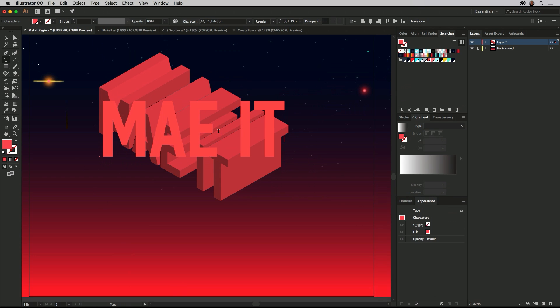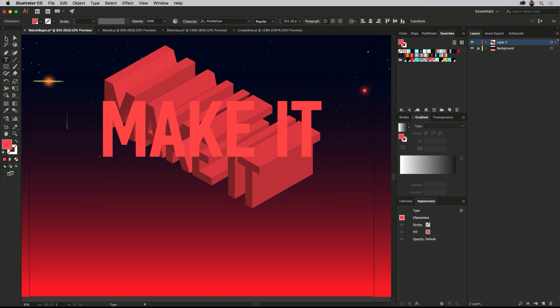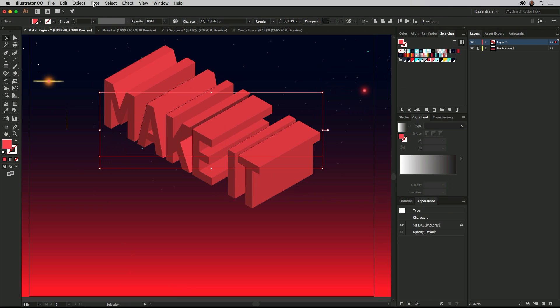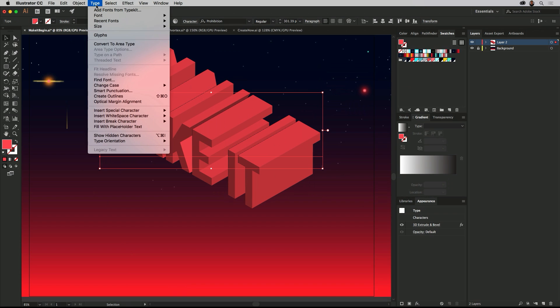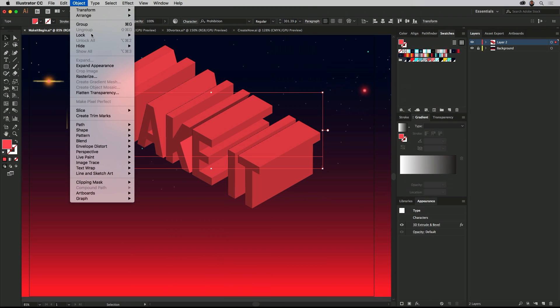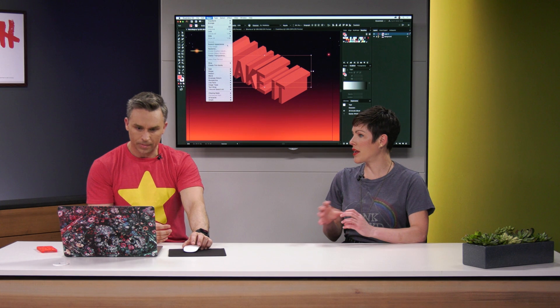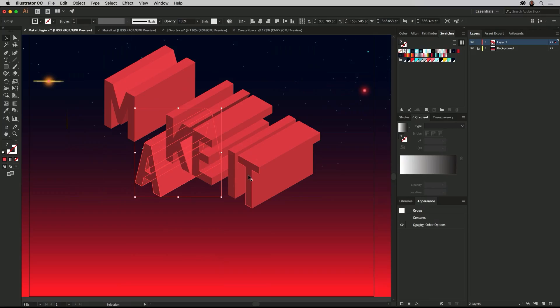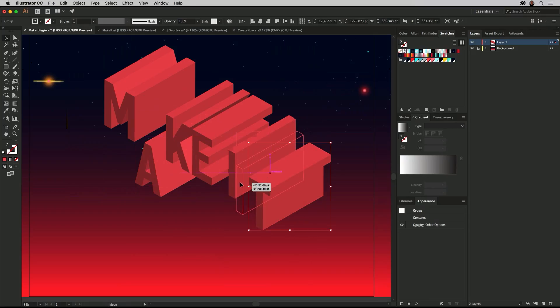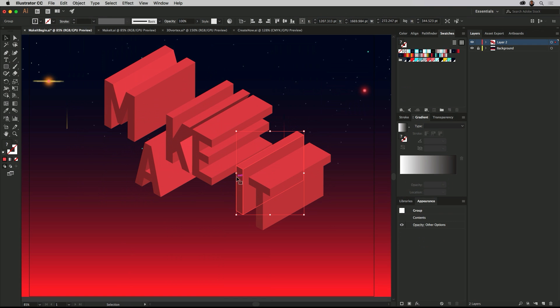Obviously jump in, make it, made it — done and done. And if you want to push around vectors in this case, all you really need to do is go to Object and Expand Appearance. That will let me break them apart. They might be grouped, but obviously you can ungroup them and you're well on your way to defining these, moving them around, making it look maybe a little bit more unique.